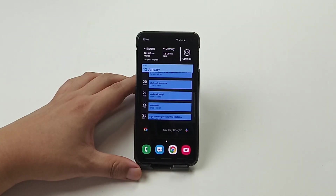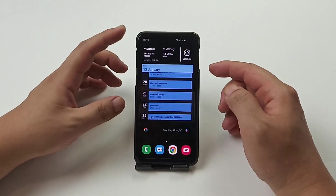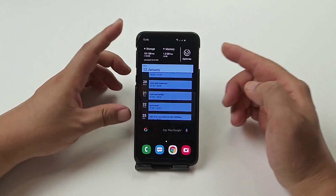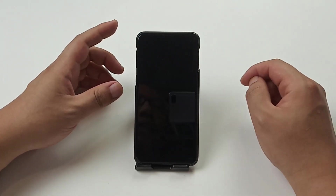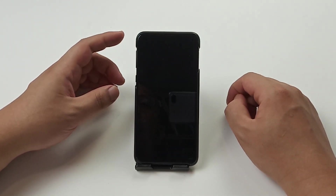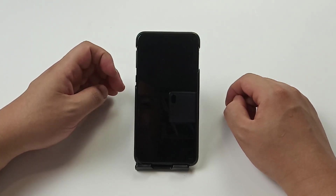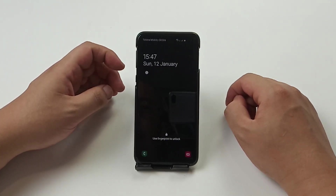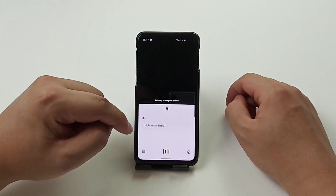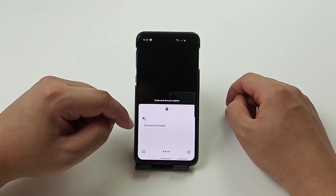Hey guys, let's have a look at the progress so far. Last tutorial we set up how to unlock the phone by saying 'OK Google', and you can see here that Google Assistant comes up.